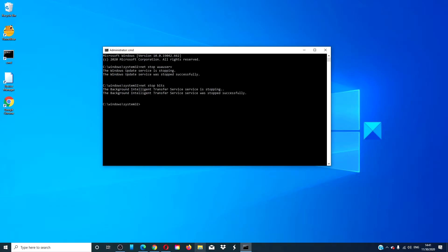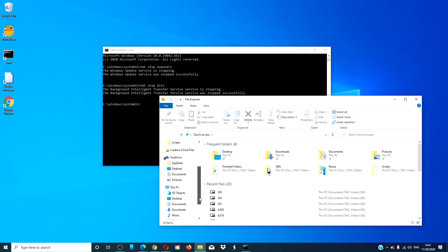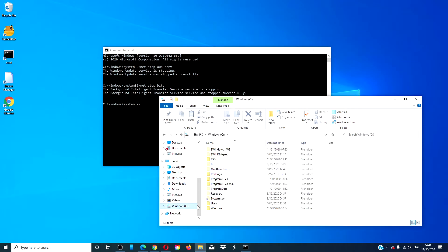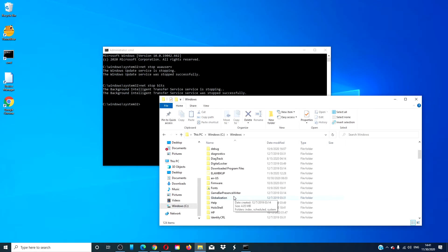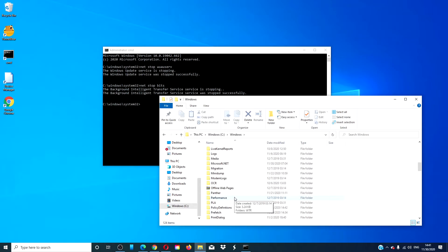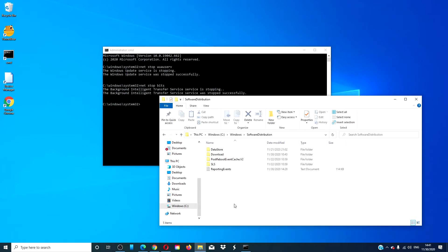Then, go to your file explorer, go to C drive, Windows, look for the software distribution folder. Delete all of the contents from this folder.